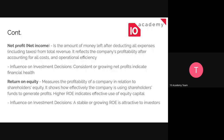Return on equity shows the profitability of a company in relation to shareholder equity — how effectively the company is using shareholder investment to generate profits. Higher return on equity means better use of the owners' or shareholders' investment. When looking at return on equity, look for a stable or growing return that is attractive for investors. And for net profits, look for consistent or growing net profits.